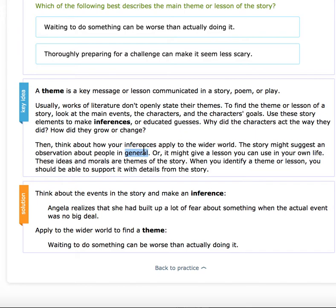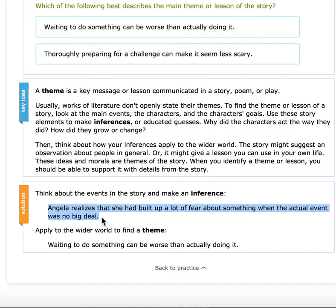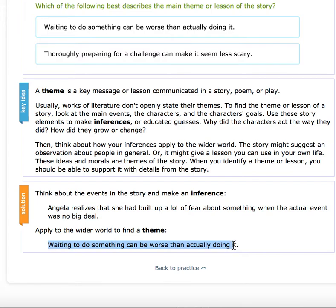Remember, themes need to be slightly more general — or a lesson you could use in your own life. These ideas and morals are the themes of the story. When you identify a theme or lesson, you should be able to support it with details from the story. So, Angela realized she had built up a lot of fear about something when the actual event was no big deal. Therefore, the wider theme is: waiting to do something can make it worse than actually doing it.